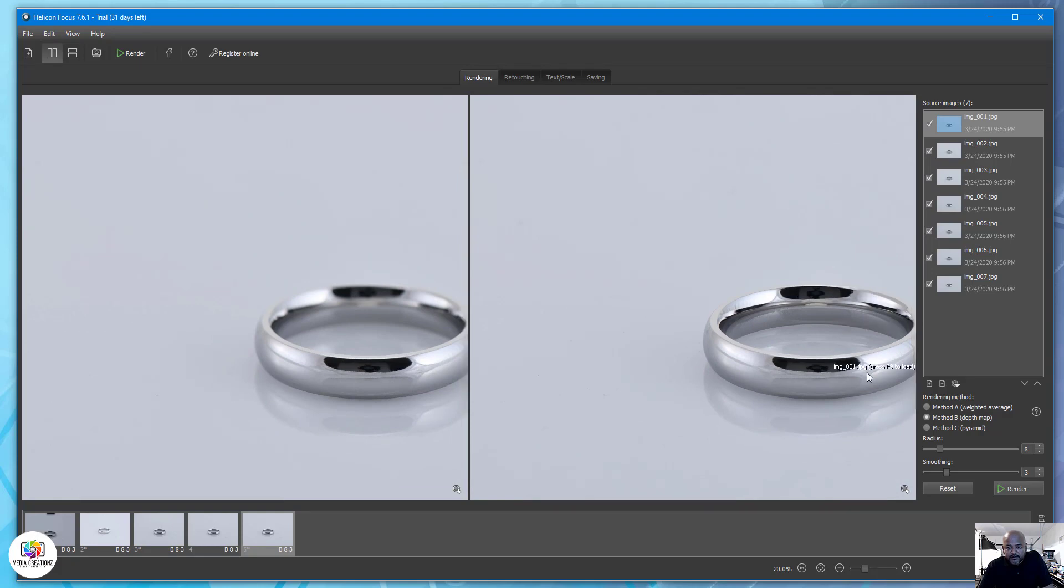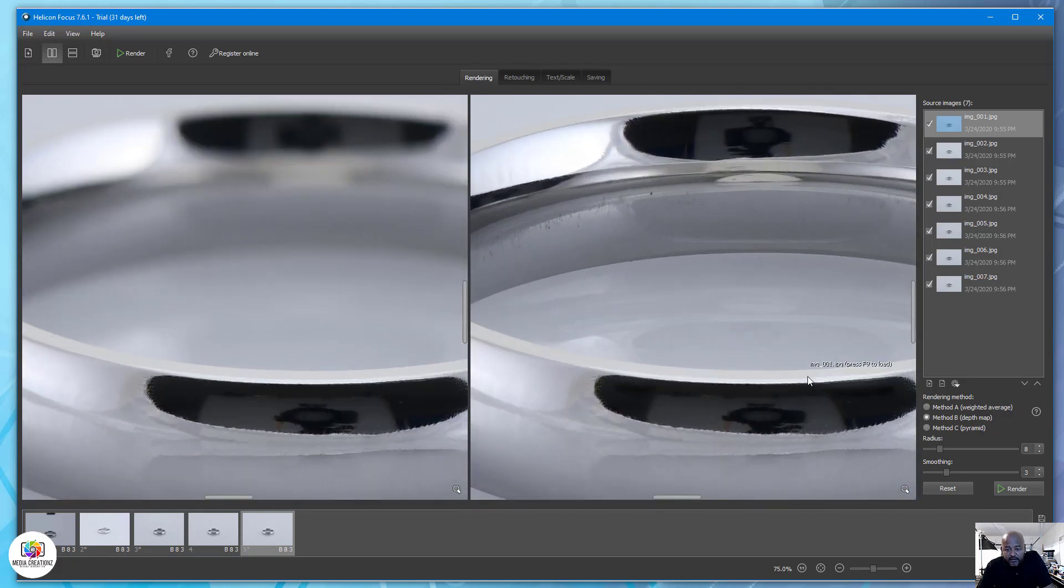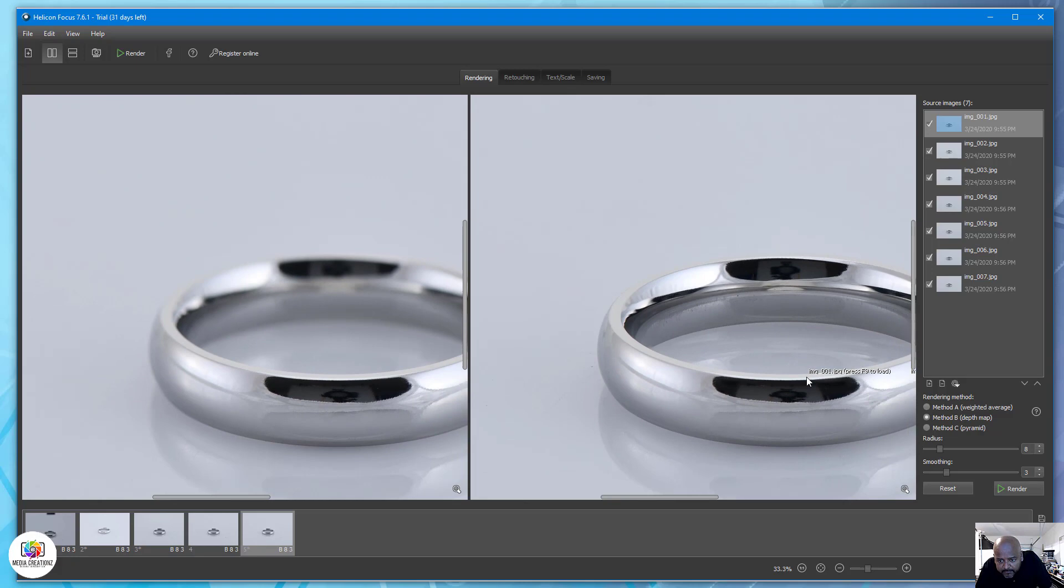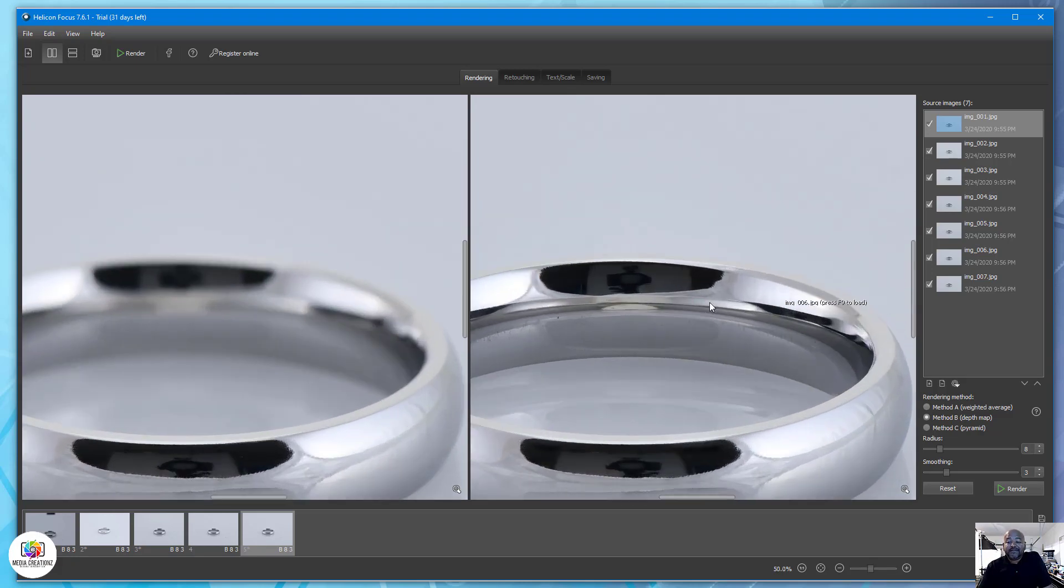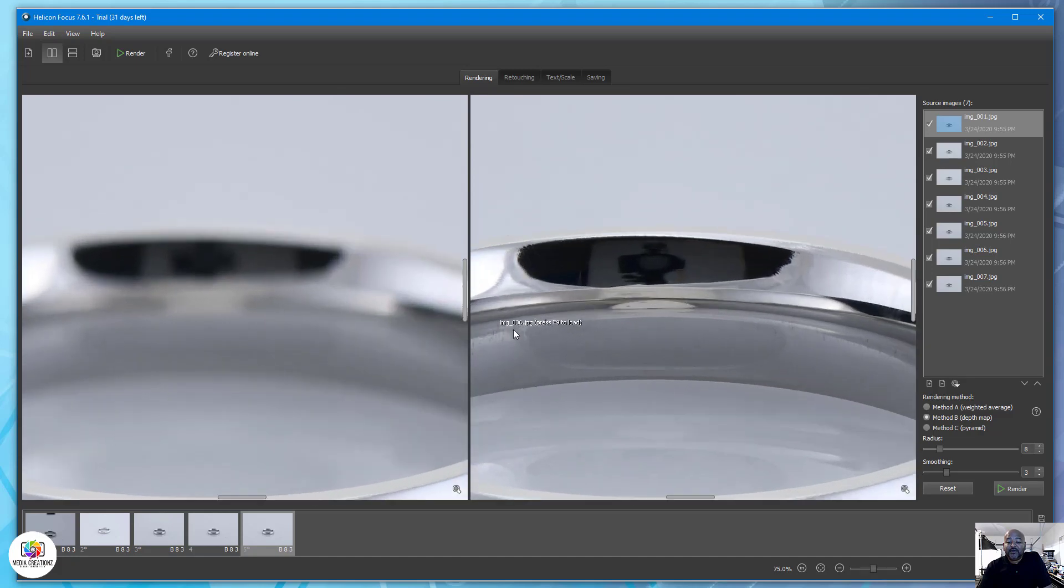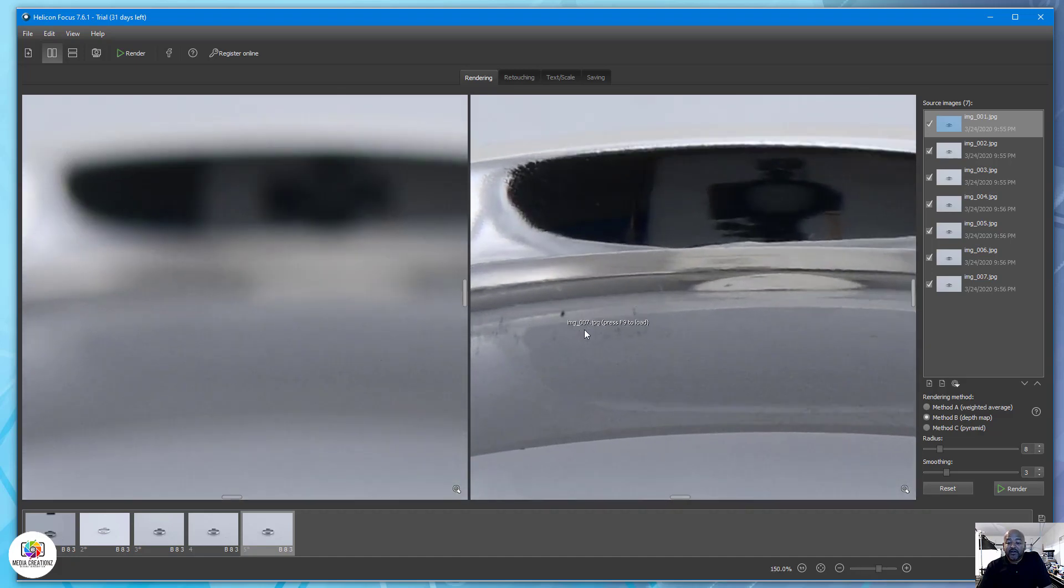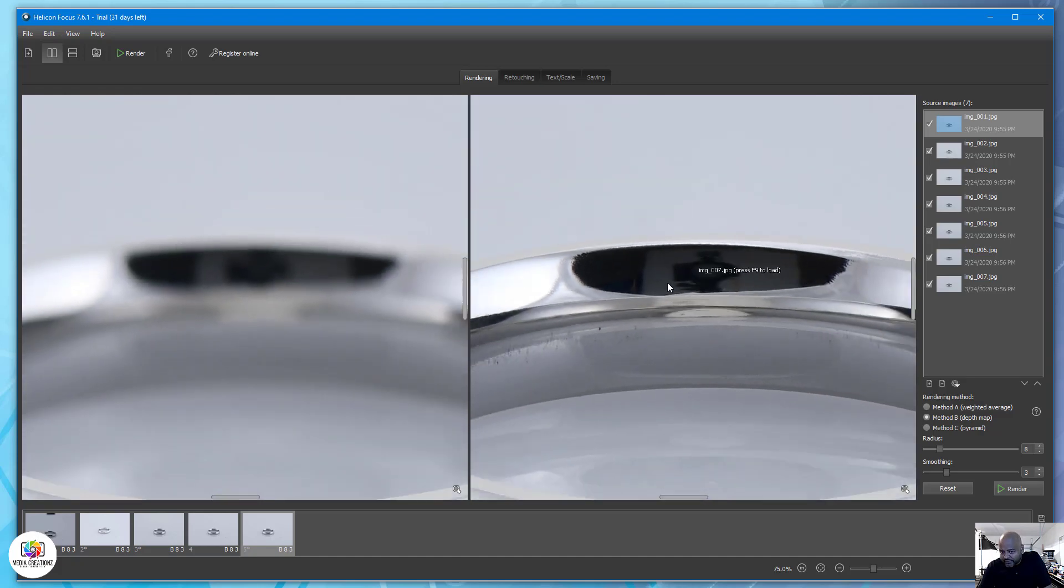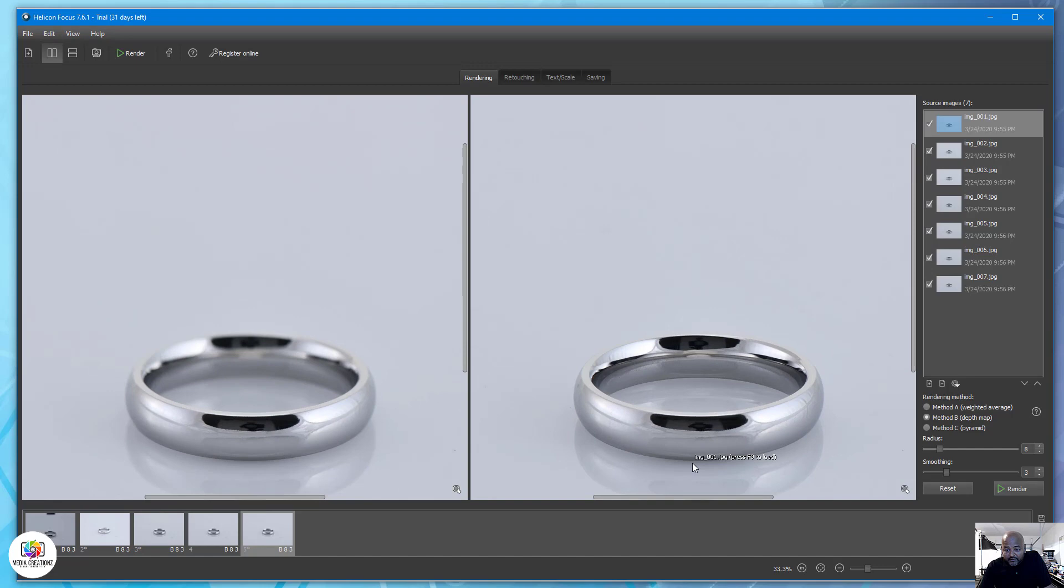By doing this you have a very high resolution image that your client will be happy with. Also with jewelry, once you do it this way, you will find every little dust, scratch, lint, reflection.